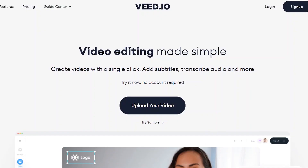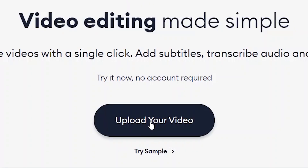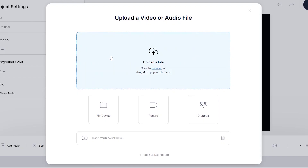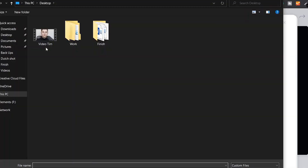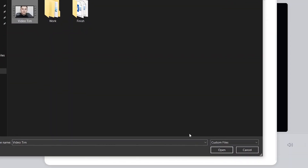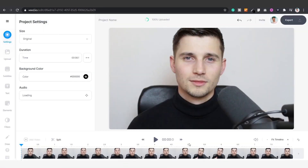Once you're on the home page, click on upload your video, then click on upload a file, select your video clip and click on open. Now your video is imported.